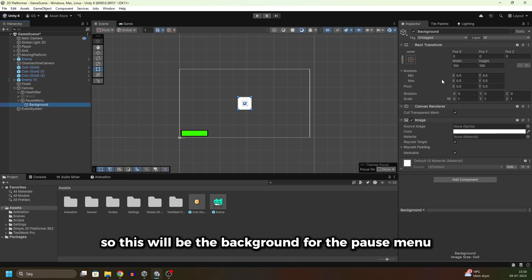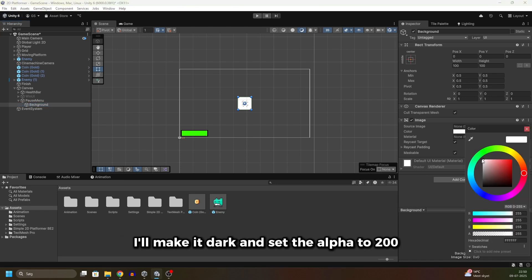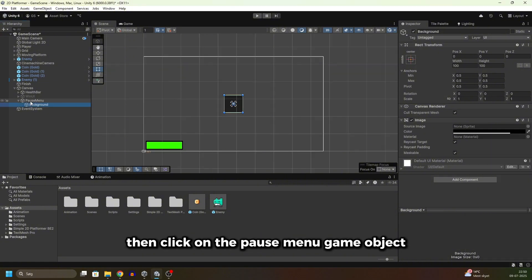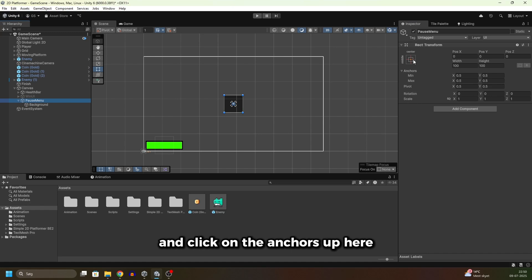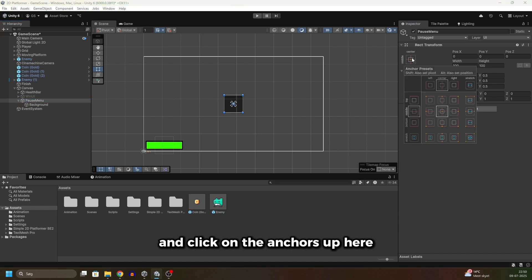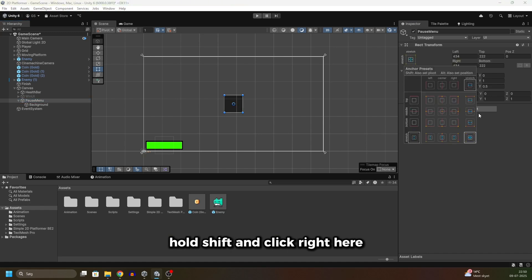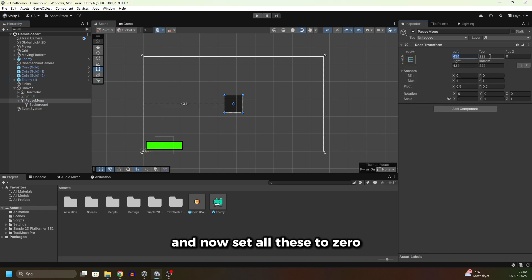I'll make it dark and set the alpha to 200. Then click on the pause menu game object and click on the anchors up here. Hold shift and click right here, and now set all these to zero.